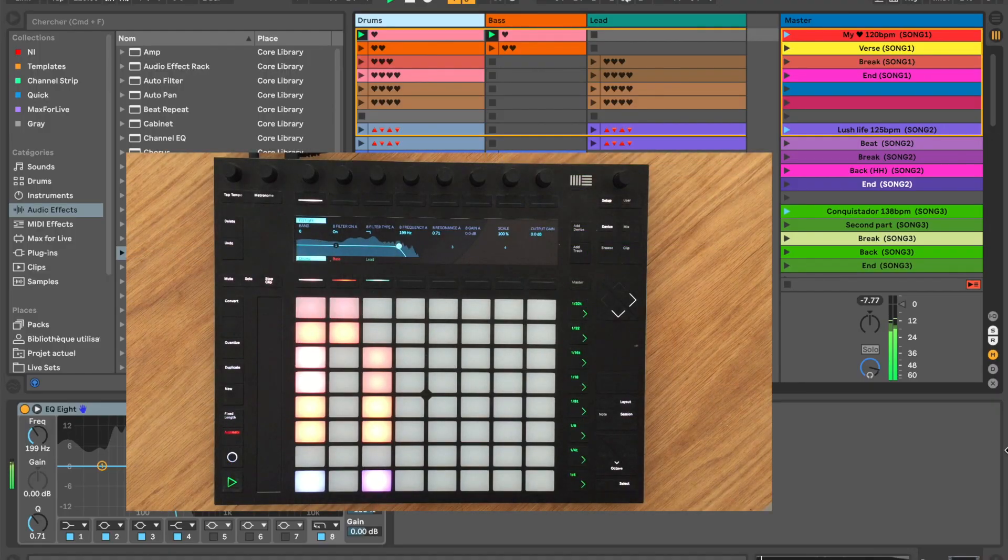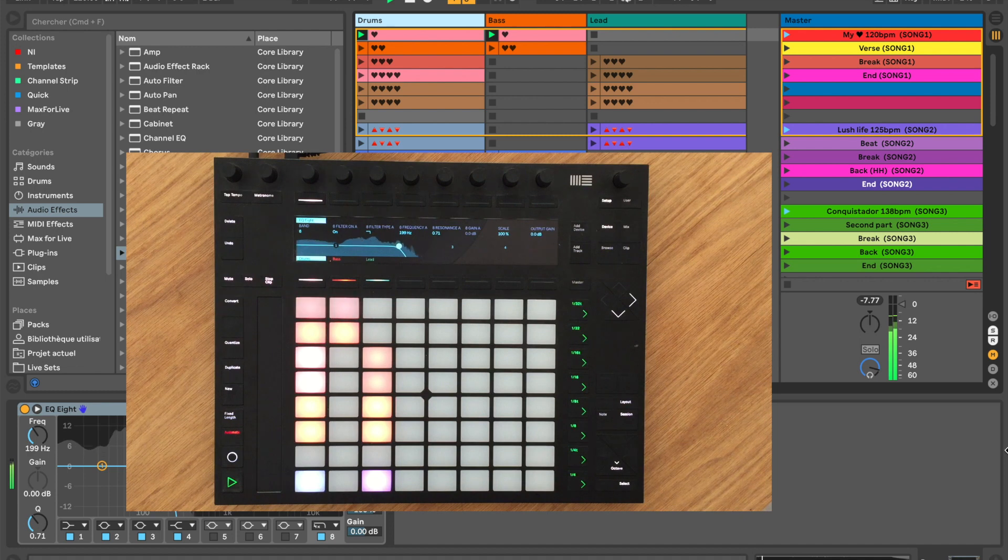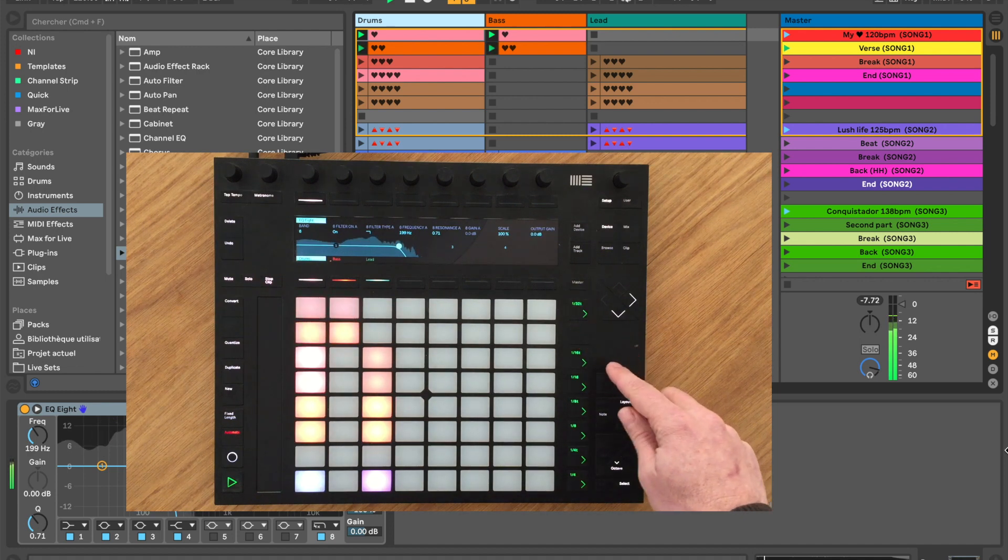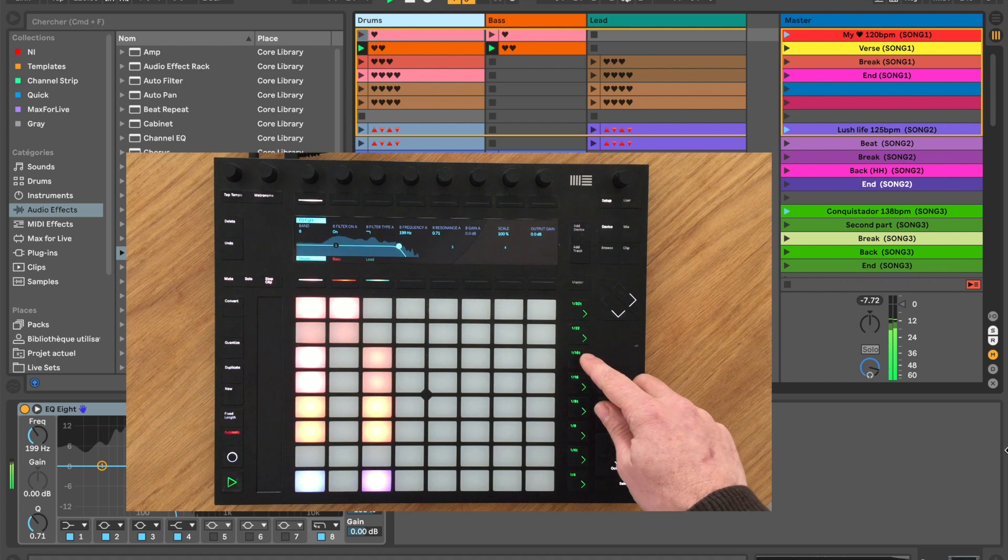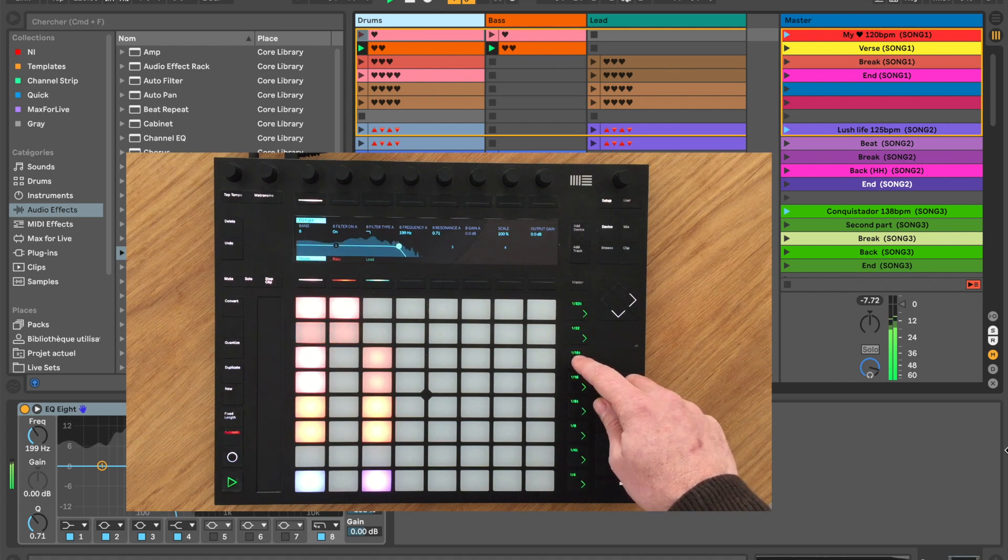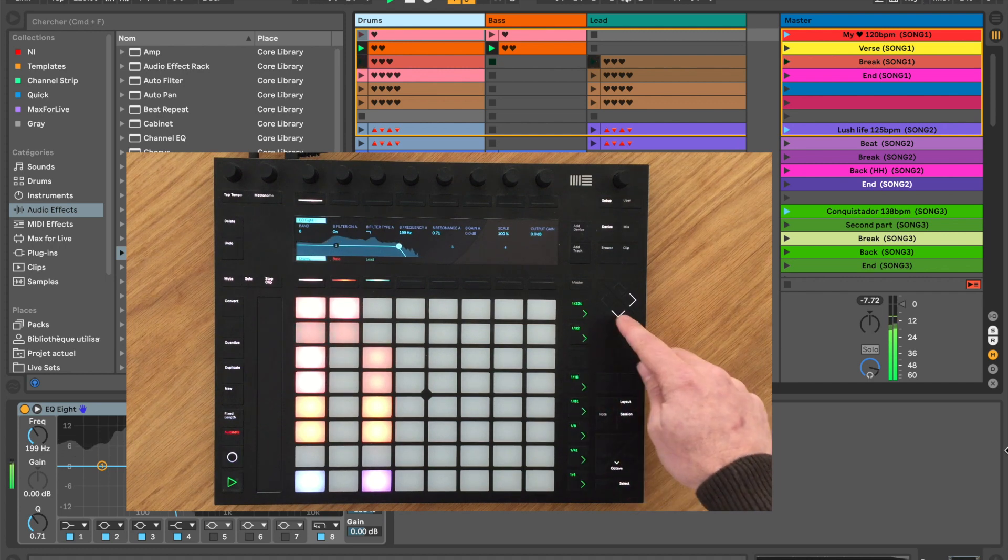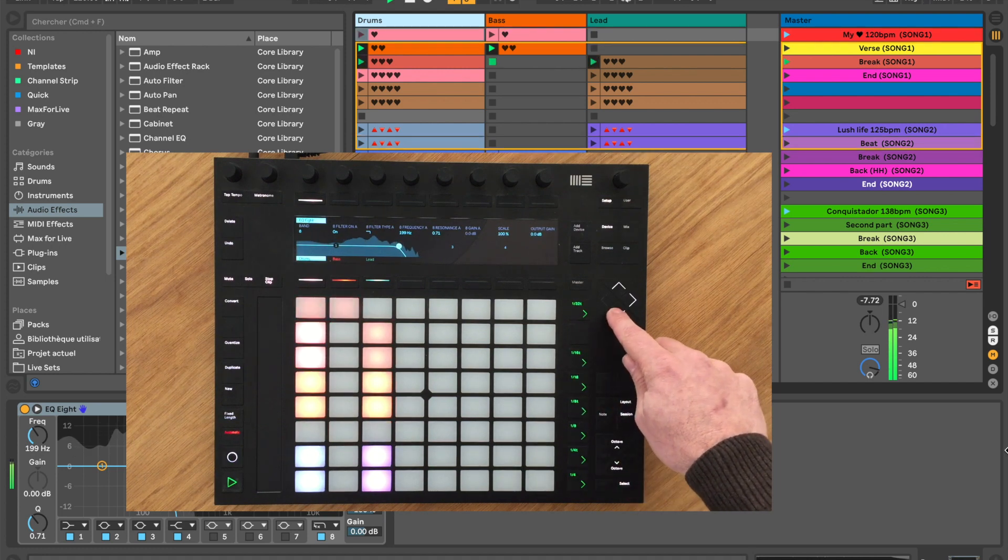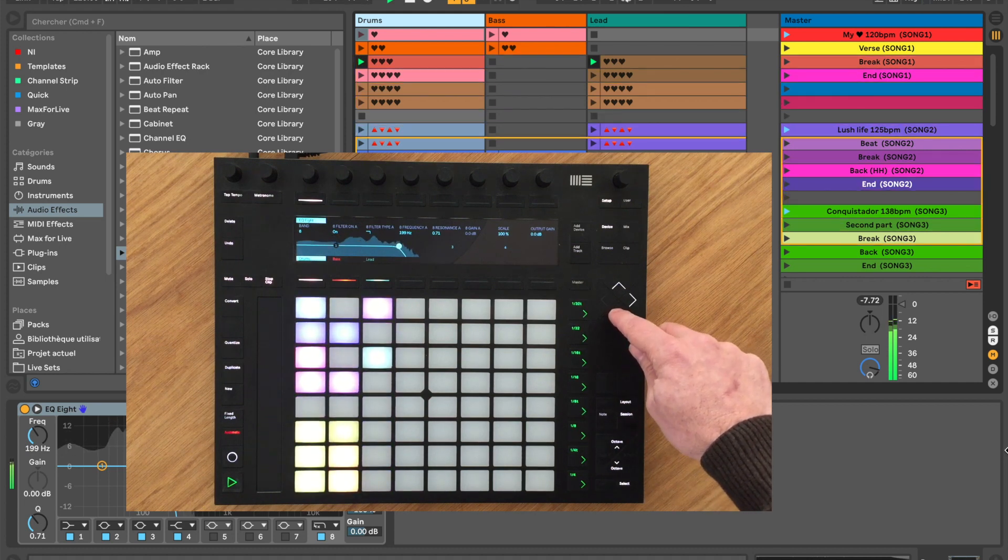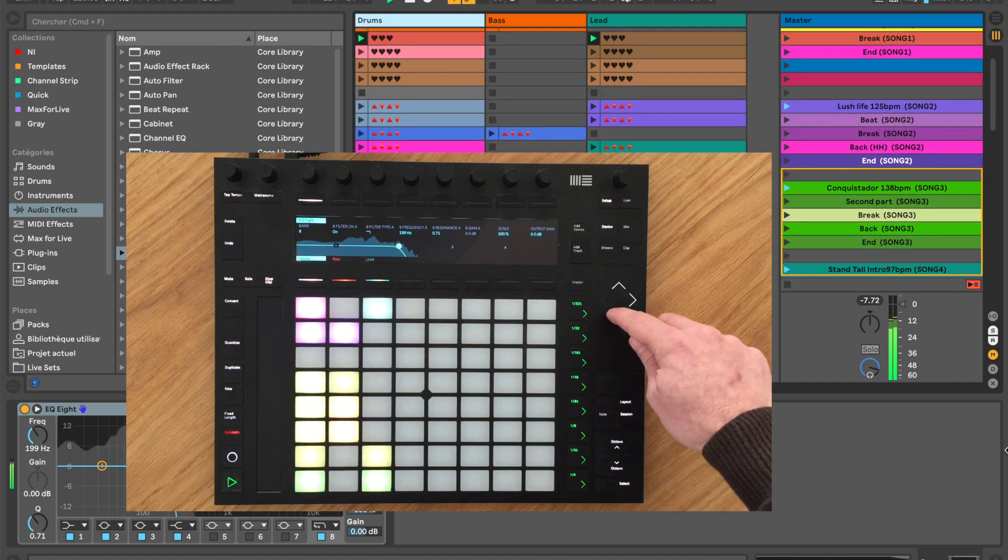If, like me, you use your Push or Launchpad mainly to launch scenes during your performance, you must have been confronted to this problem where you keep on pressing the page up and down buttons to navigate through your set and often get lost.